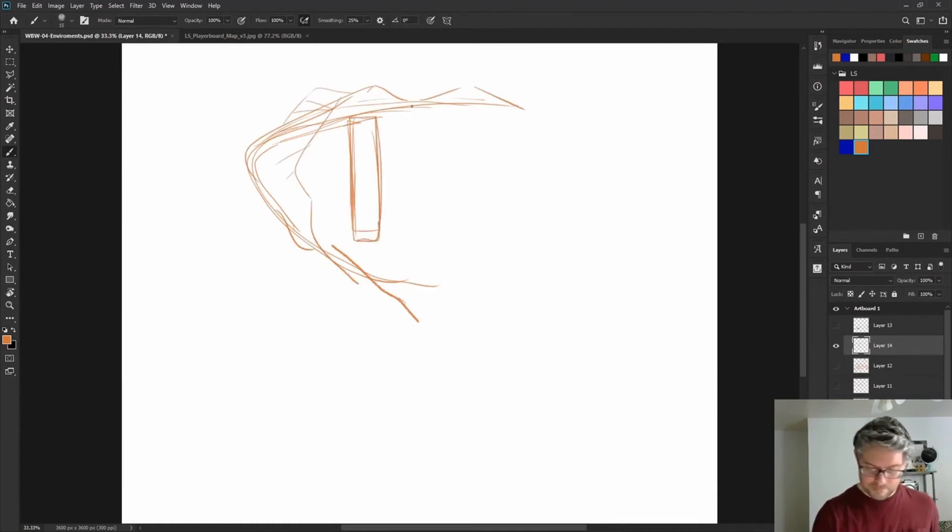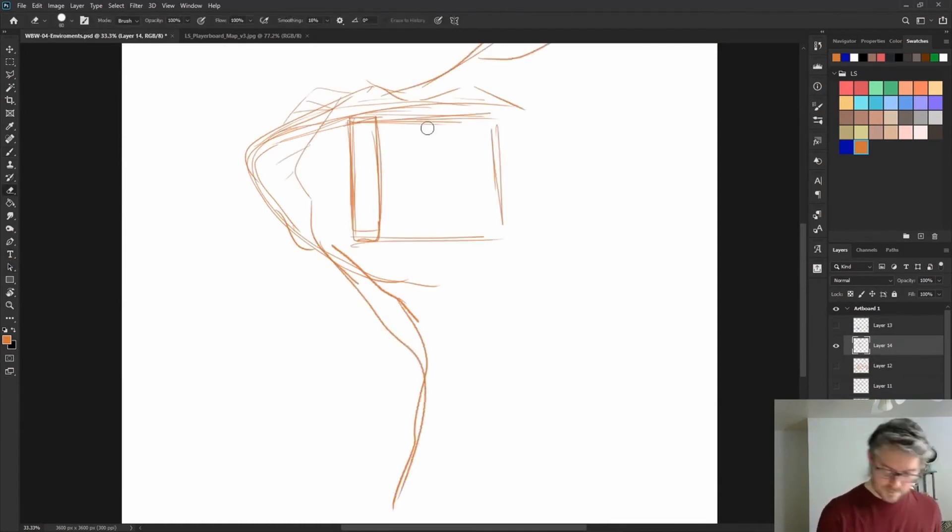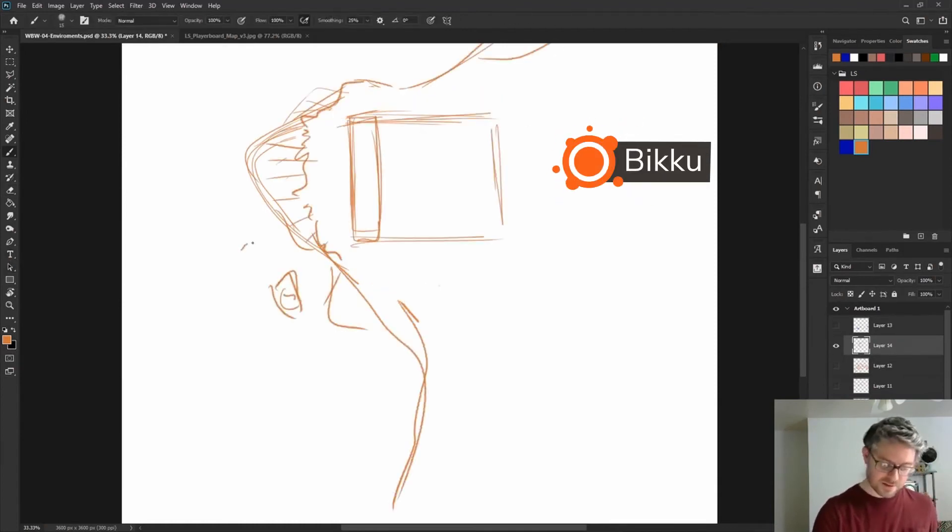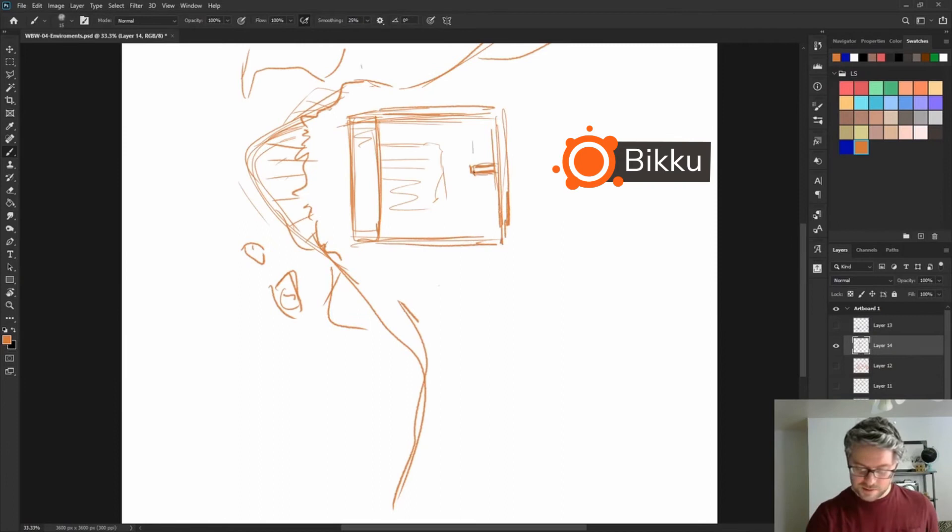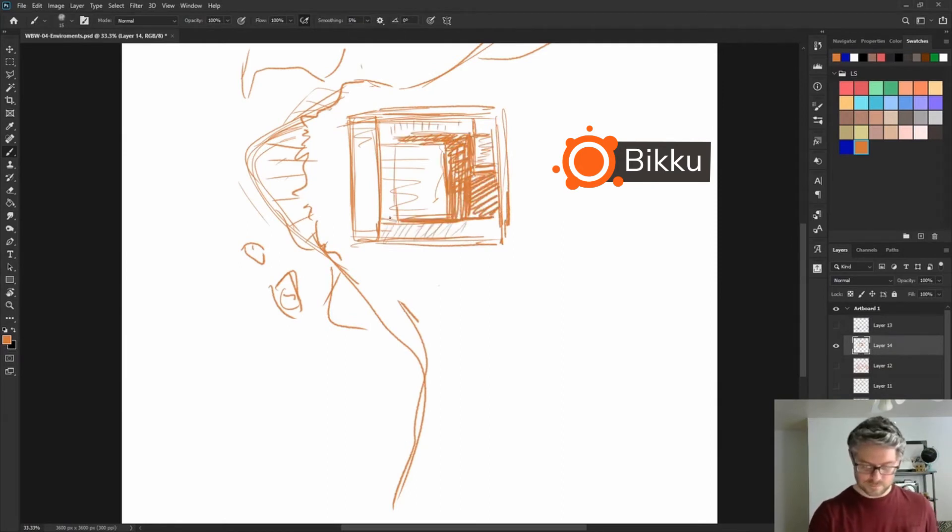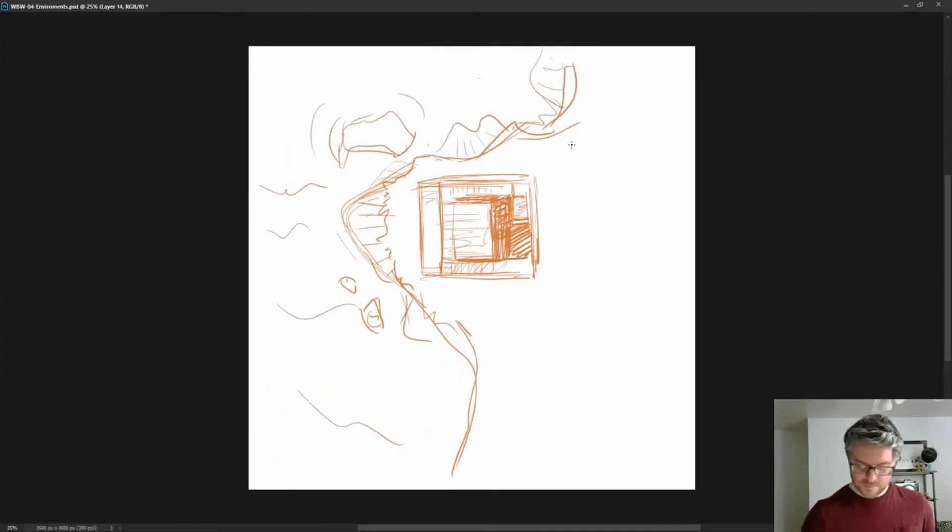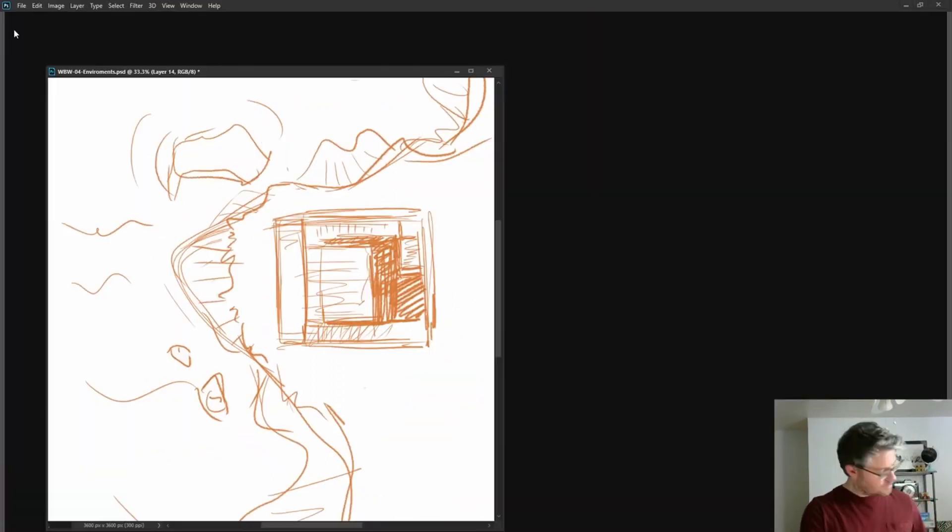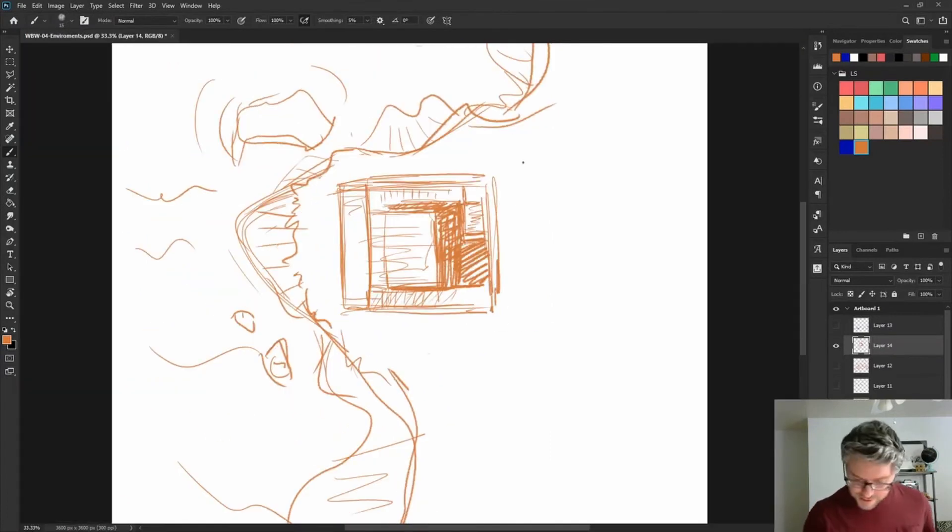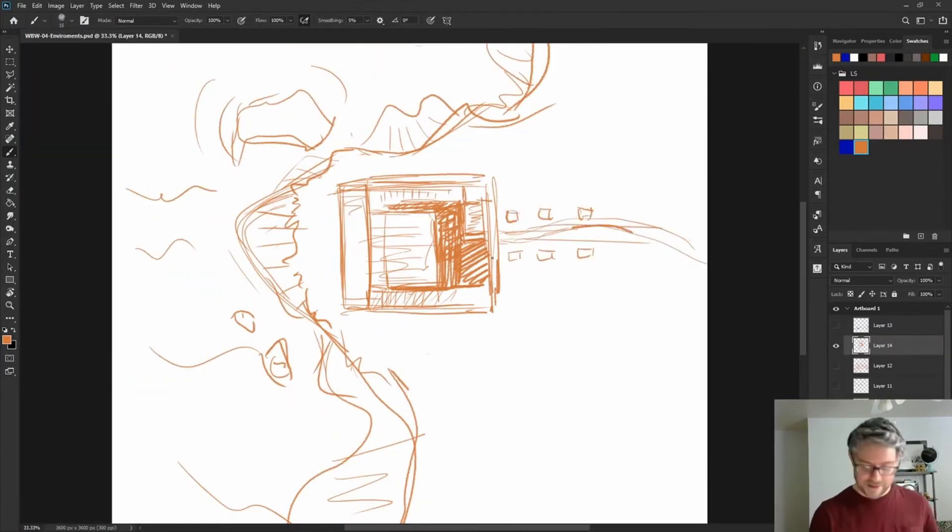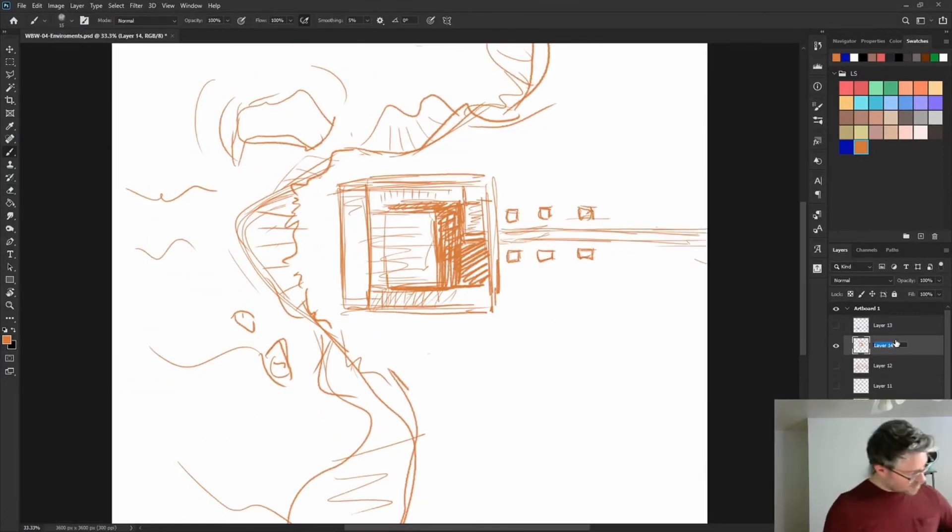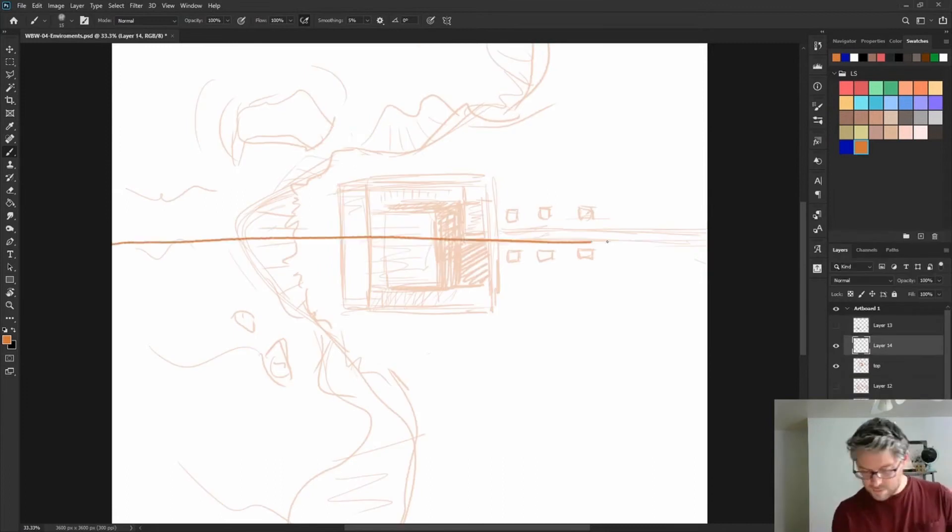Since we were pretty happy with the design so far, I wanted to do some orthographic drawings of the area so I had a general feel for the space that everything was in. So I started out by doing a top view of the area so I could get a better layout of the land surrounding the structure.